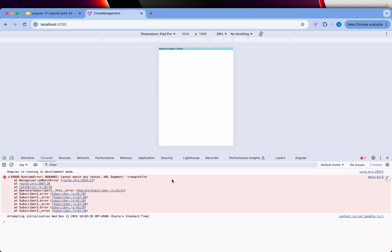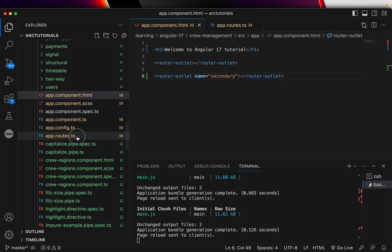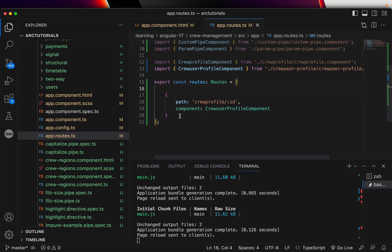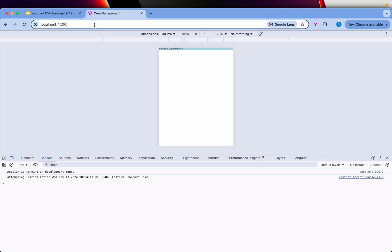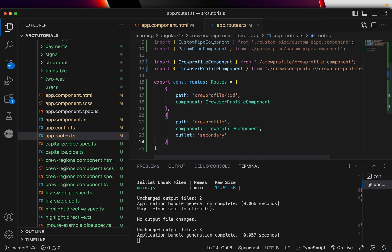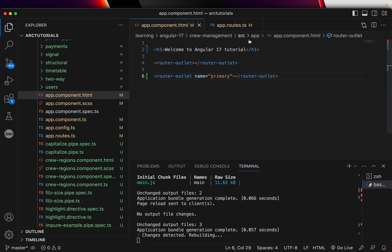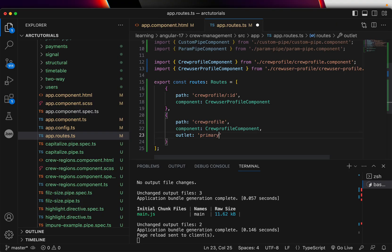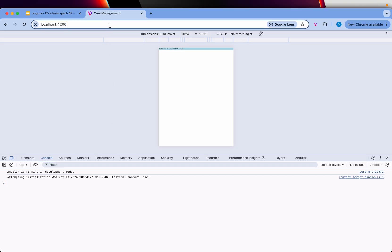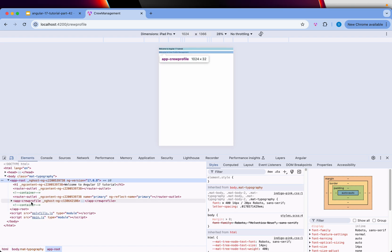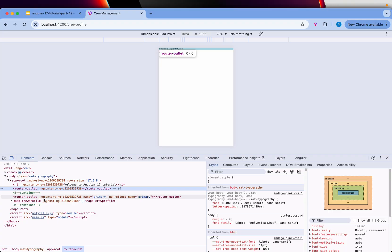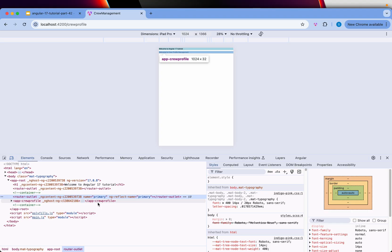It's giving an error because the route didn't match. Let's try changing the outlet name. I'll give it the name 'primary' and type crew-profile in the URL. Now it's working. You can see there are two router outlets — one default and one with name='primary'. Angular decided that this component should be rendered after the named outlet 'primary', so it appears after that router-outlet.